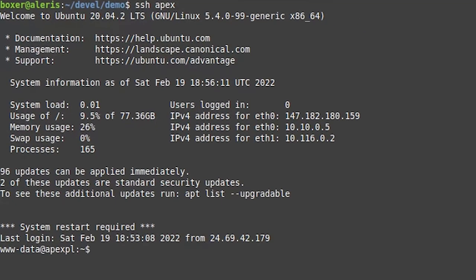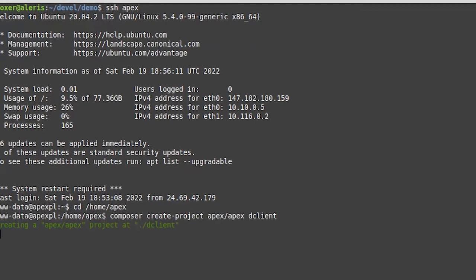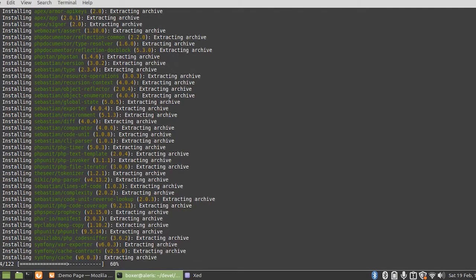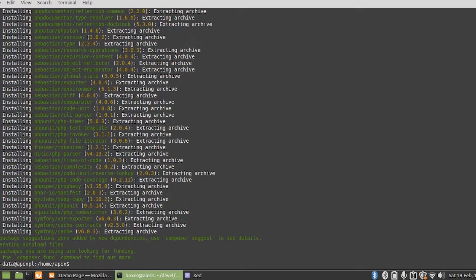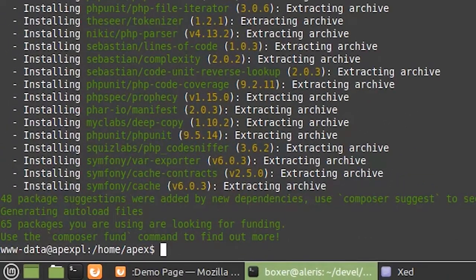First we log into our server and we run a quick composer create project command again. Now I am cheating a little bit here as I do already have nginx, MySQL, and SSH keys set up for this.